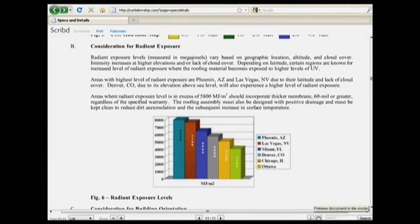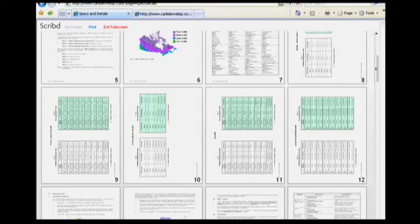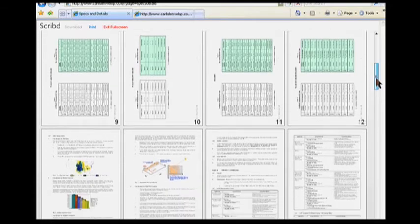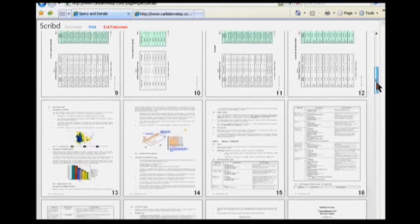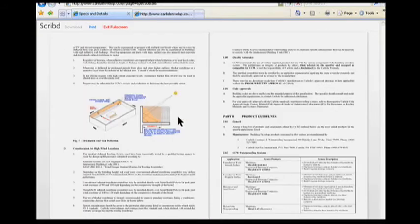Finally, the Preview mode allows the user to view thumbnails of the entire document. This feature is most useful when seeking out a specific detail. Once the page is found, simply double-click on the page for optimal viewing.